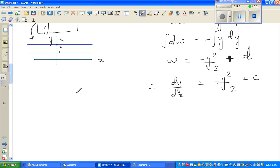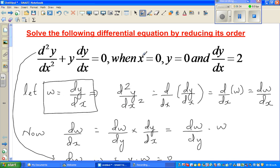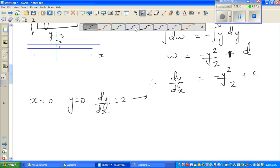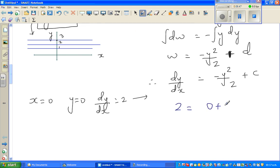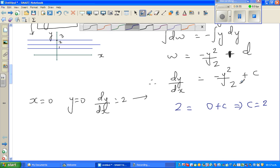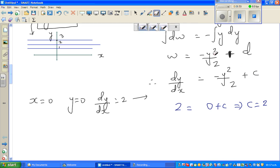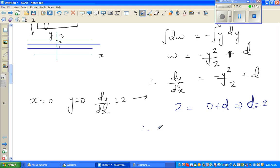Now we apply the initial conditions: when x = 0, y = 0, and dy/dx = 2. Substituting into dy/dx = −y²/2 + d gives 2 = 0 + d, so d = 2. Therefore, dy/dx = −y²/2 + 2.